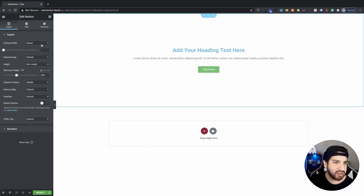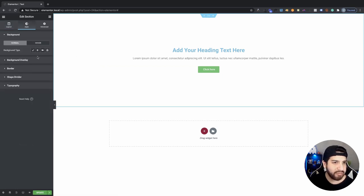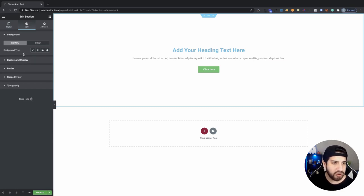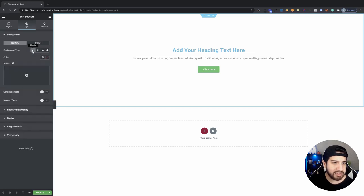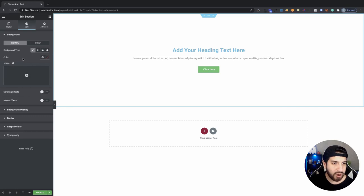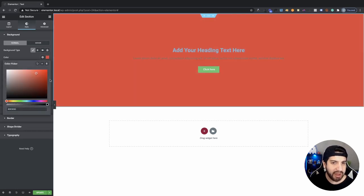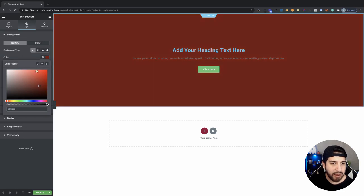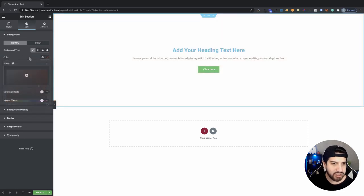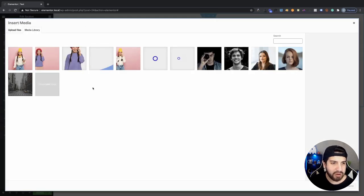Now we just need to add our background image. Make sure you have your section selected. Go into Style, and on your Normal tab — which is your background style — go ahead and set your background type to Classic. That's the first one we're going to work with: our Classic background. We can add a background color, but in this video we're going to stick to just our background image. Click on the image box and select your background image.